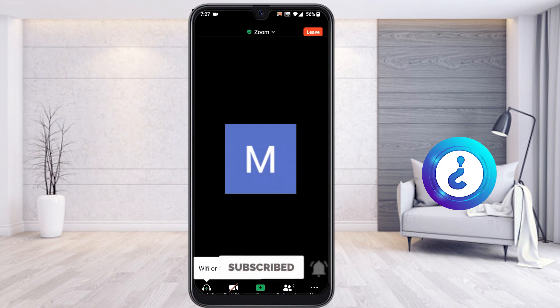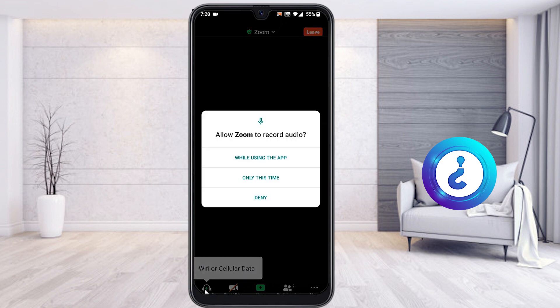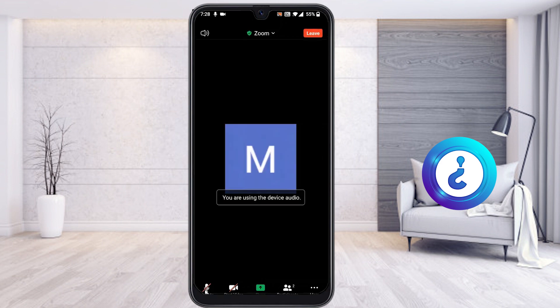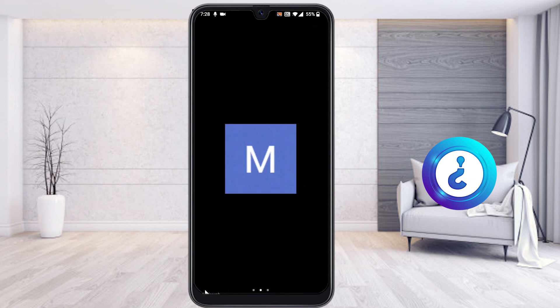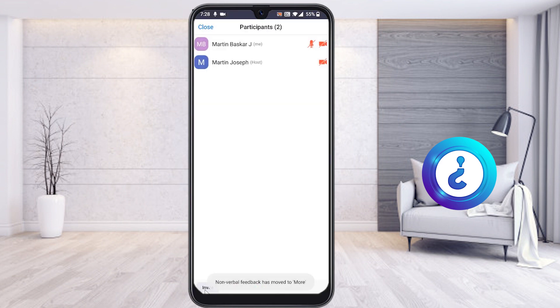In the updated version, video will be switched off and audio will be switched on by default. You can click here to connect via Wi-Fi or cellular data. Using your mobile data, your speaker will be switched on automatically and you will be in the meeting. Click on participants to view the participant list and details.